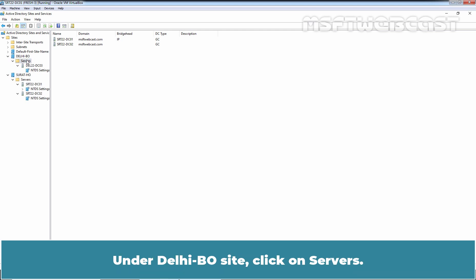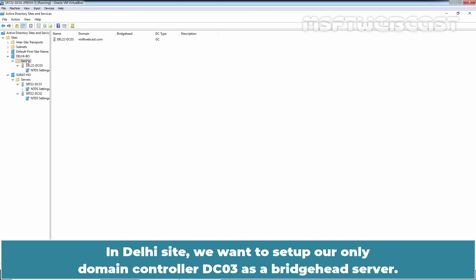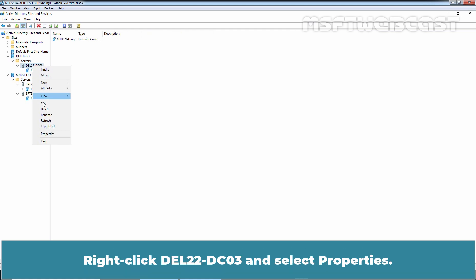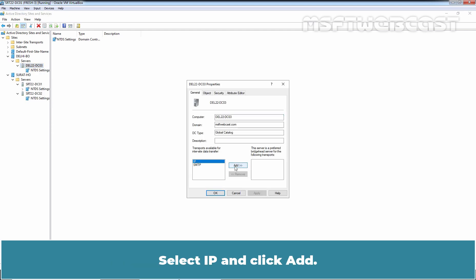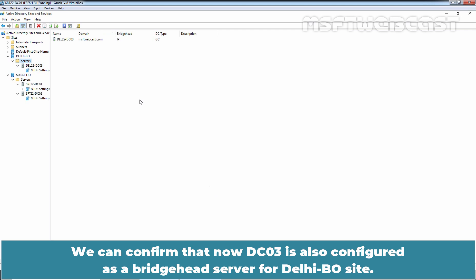Under the branch office site, click on Servers. We can confirm that the Delhi branch office site doesn't have a bridgehead server. In the Delhi site, we want to set up DC03 — our only domain controller — as a bridgehead server. Right-click and select Properties. Select IP and click Add. Click Apply and OK. Click on Servers. We can confirm that DC03 is now configured as a bridgehead server for the Delhi branch office site.